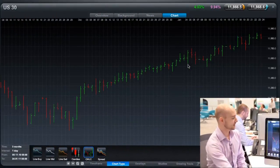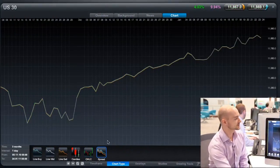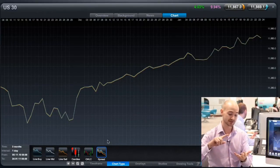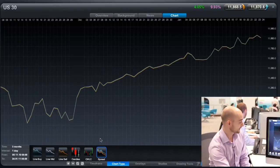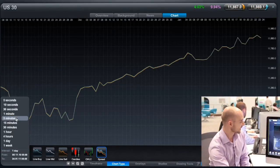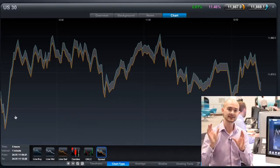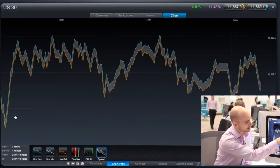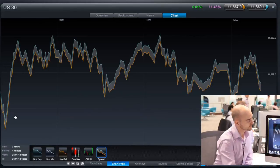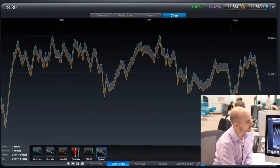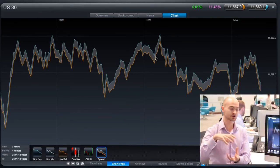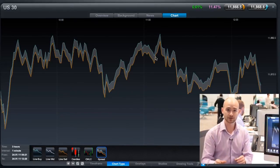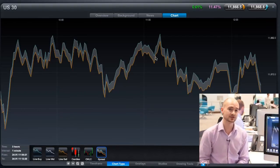The final charting type is called a spread chart. A spread chart represents two line charts — one representing the selling price and one representing the buying price. If we pick a slightly shorter time frame such as one minute, you'll be able to see the spread charts in more detail. You've got your sell line chart and your buy line chart at the very top, and a grayed-out area in between, which is the actual spread itself. With something like the US-30, the spread is a fixed value, so it should be quite consistent throughout.